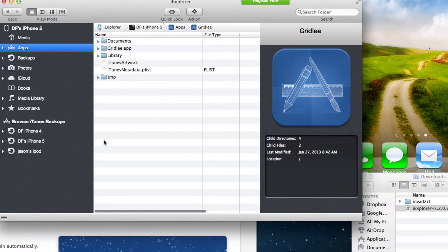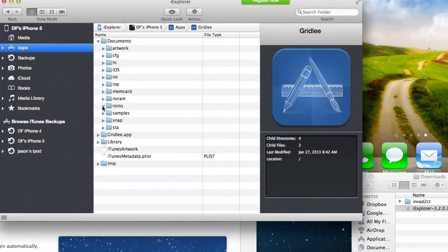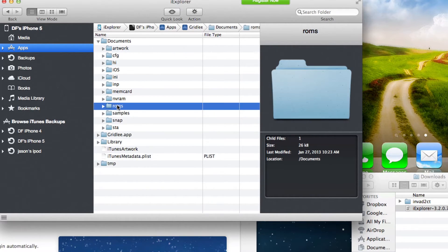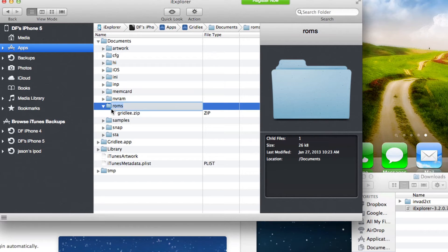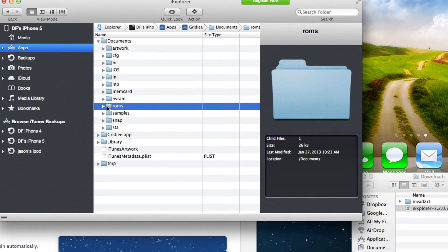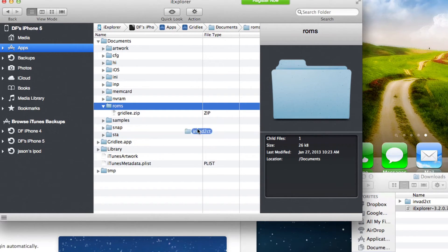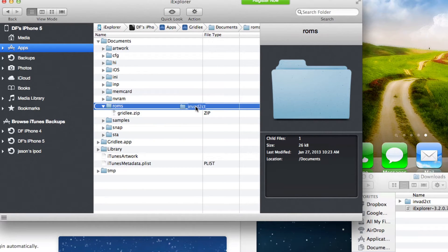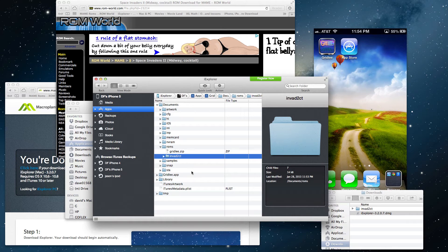Just go into documents and click on the ROMs folder and open that up. Let's open up ROMs by double tapping it. Then all you have to do is drag this right into the ROMs folder and it will install right on your iOS device. That's it, you're pretty much done.